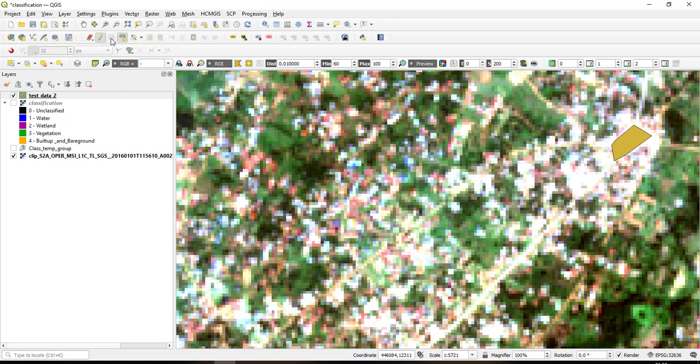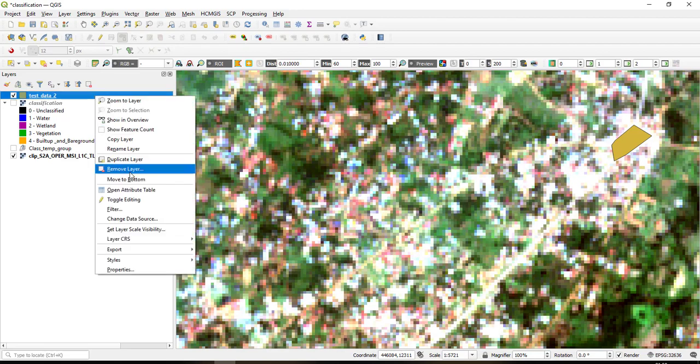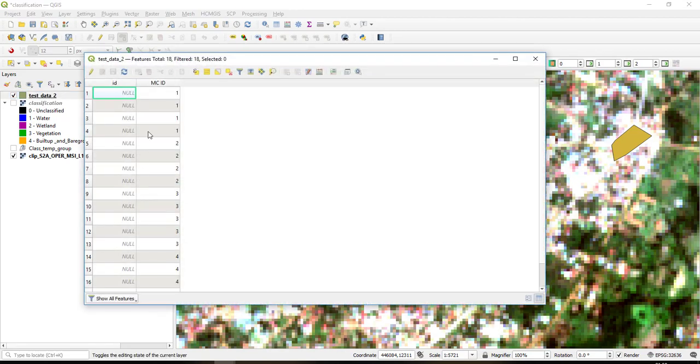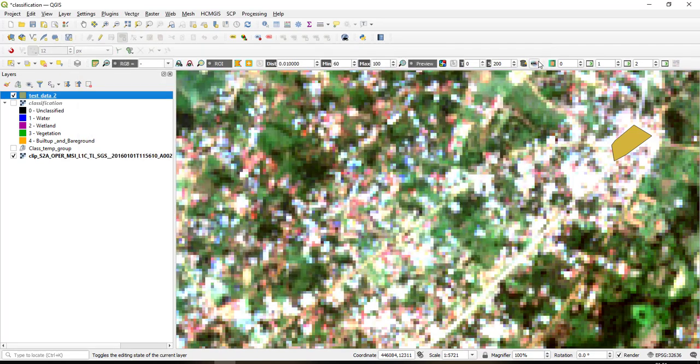Let me also sample here, so the macro class ID is four. So make sure you save and then turn off editing. So you can open the attribute table of this created shapefile and check whether you have populated all your samples with a unique ID or macro class ID here. So for me I've populated them here so I'll just close.